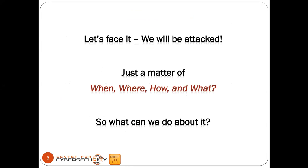Let's face it — the people in this audience are probably preaching to a choir. We will be attacked. There's no 100% bulletproof security. It's just a matter of when, where, how, and what. So what can we do about it?